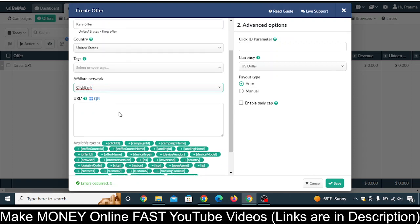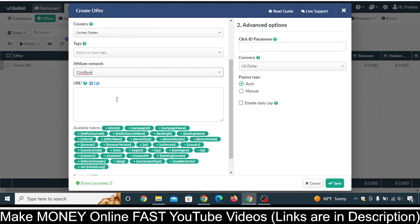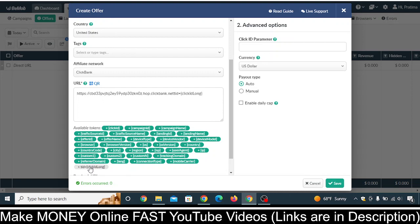Under Affiliate Network, select ClickBank. Then paste your offer URL that you copied from ClickBank into the URL field. Now click on the '+' for TID equals Click ID Long. Because there is a '.net' or '.com' at the end of the URL, you need to add a slash and a question mark before the TID parameter, in this way.